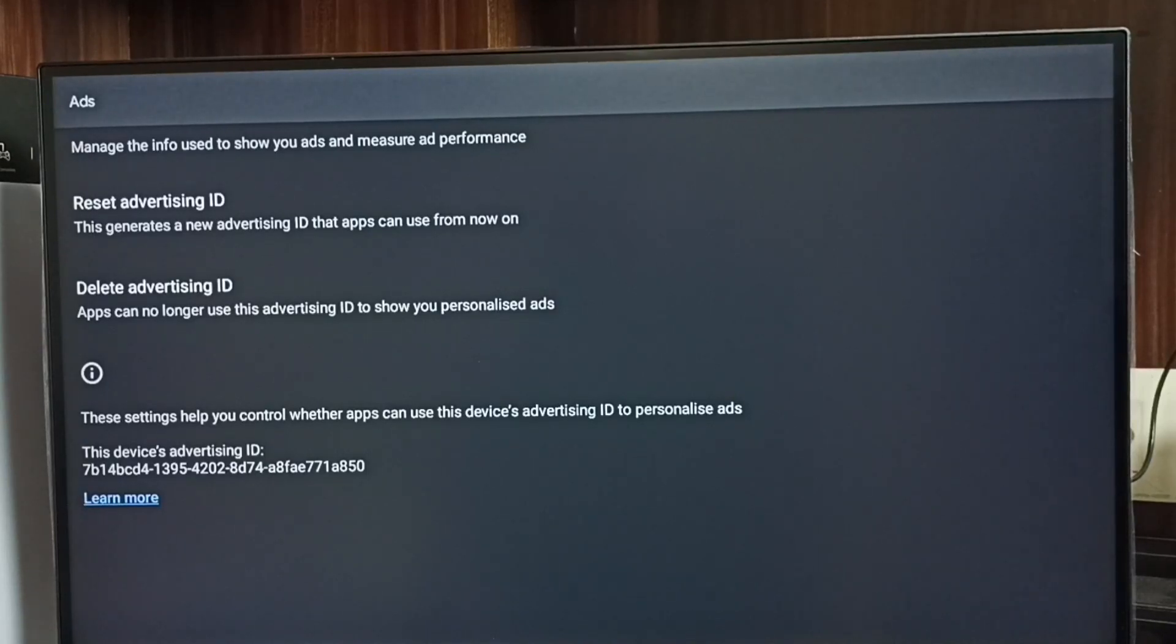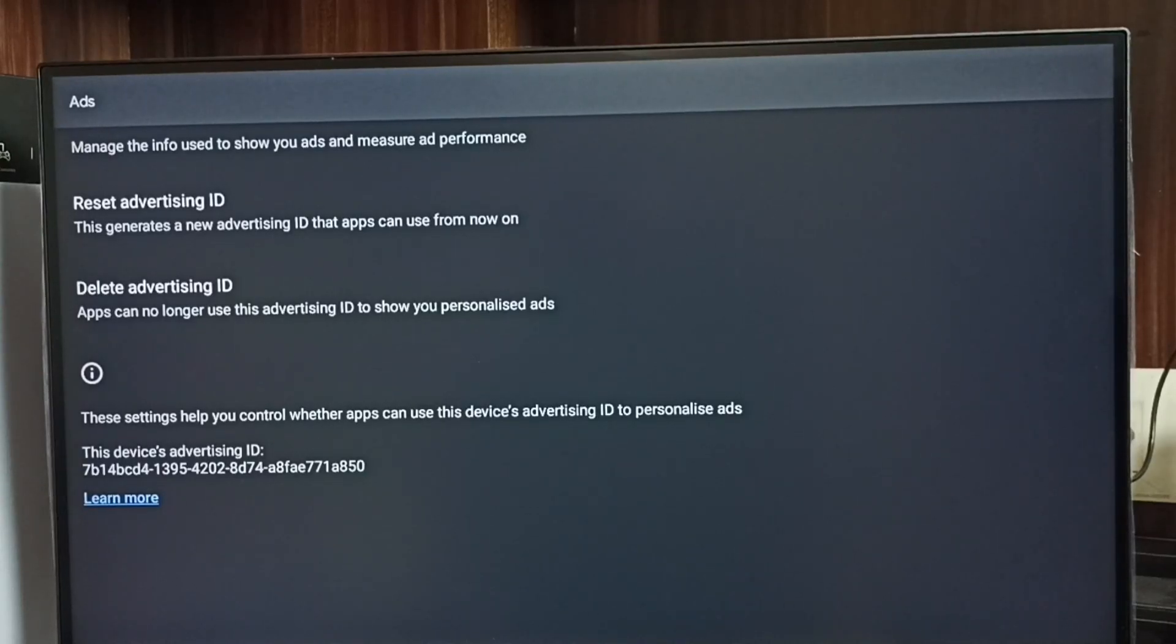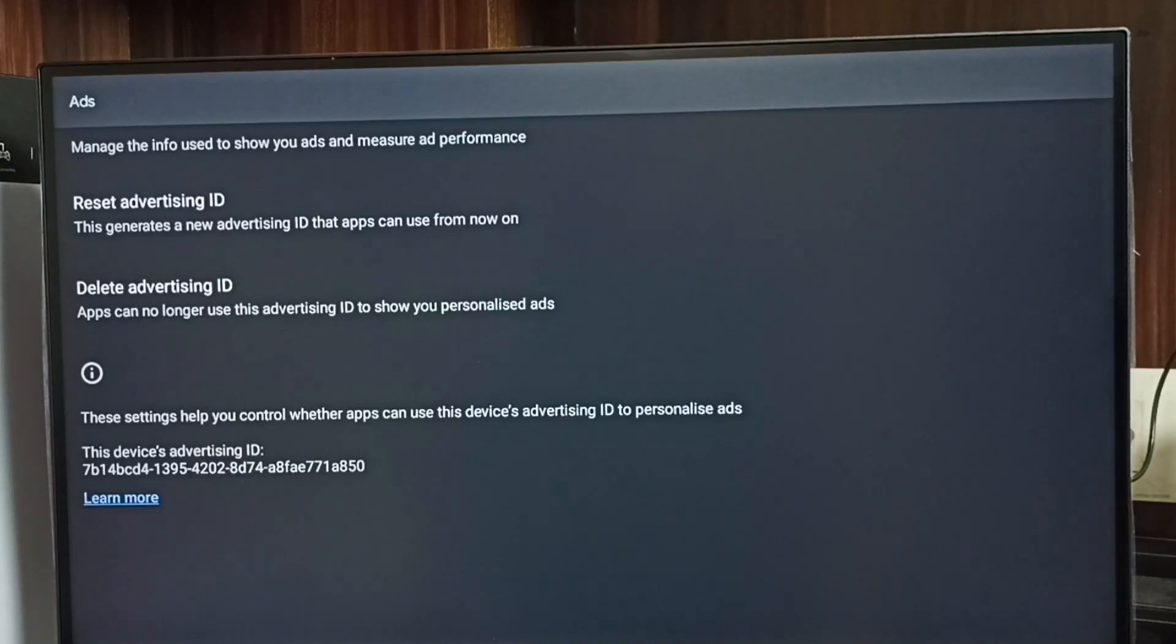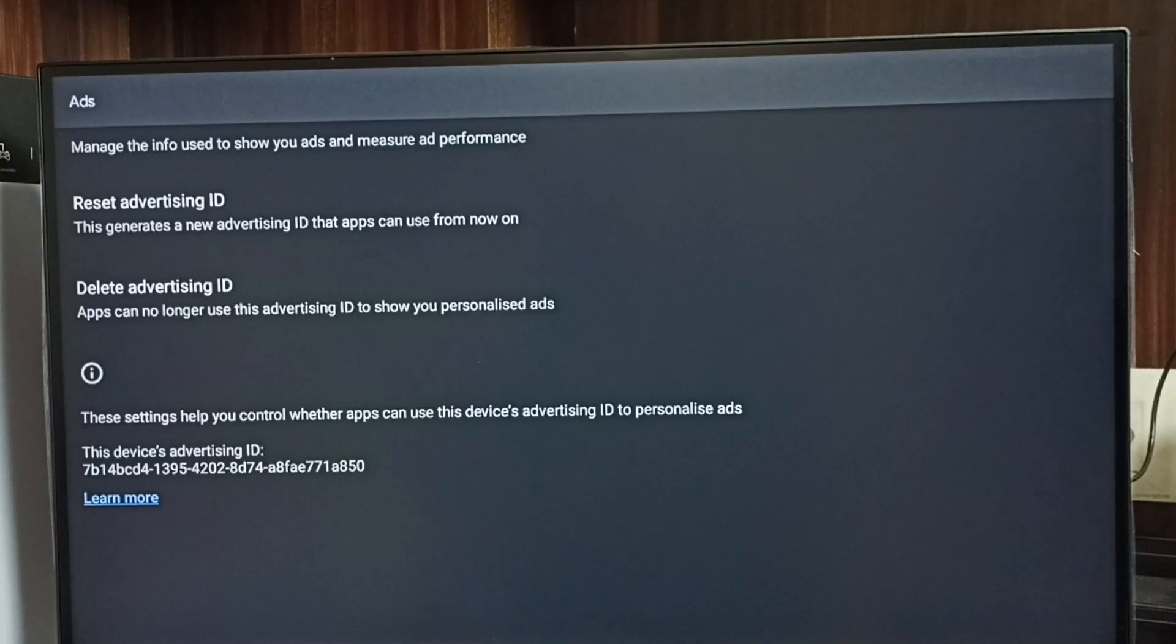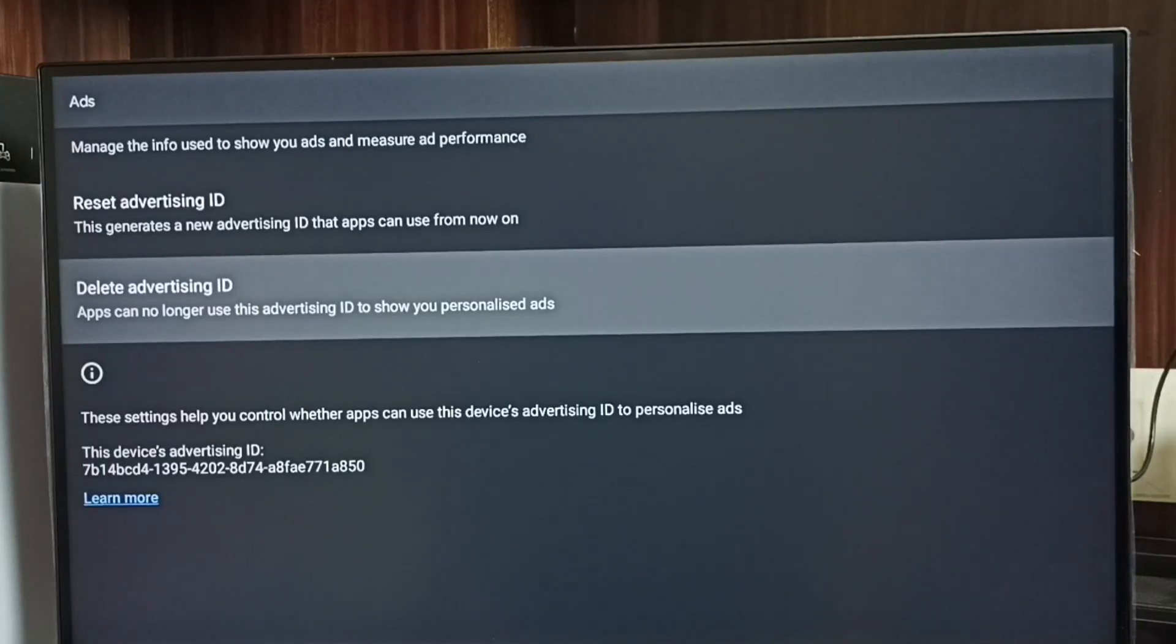Below we can see the current Advertising ID. Google stores all our activities against this Advertising ID. Later, based on these activities, Google shows ads. We can delete this Advertising ID and delete all the activities and data which Google collected.